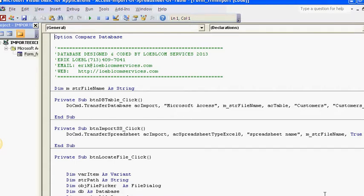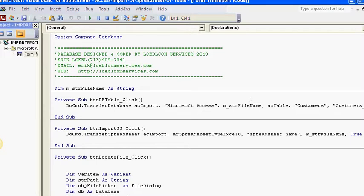Okay everybody, thanks for tuning back in. This is Eric with VBAHowTo.com. This video is going to be similar to another video you may have seen on how to import an Excel spreadsheet into Access. This one is going to combine two concepts: transferring a spreadsheet and importing an Access table.